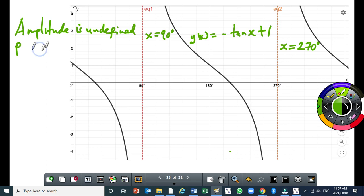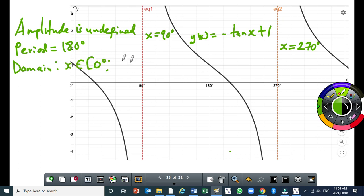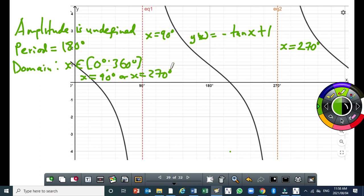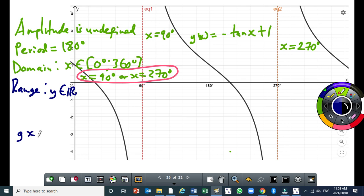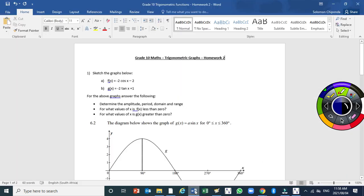The period is equal to 180 degrees. When writing the domain for the tan graph, make sure you don't forget to exclude the asymptotes — that part is very important. The range is y is an element of real numbers. The next question is: for what values of x is g(x) greater than 0?